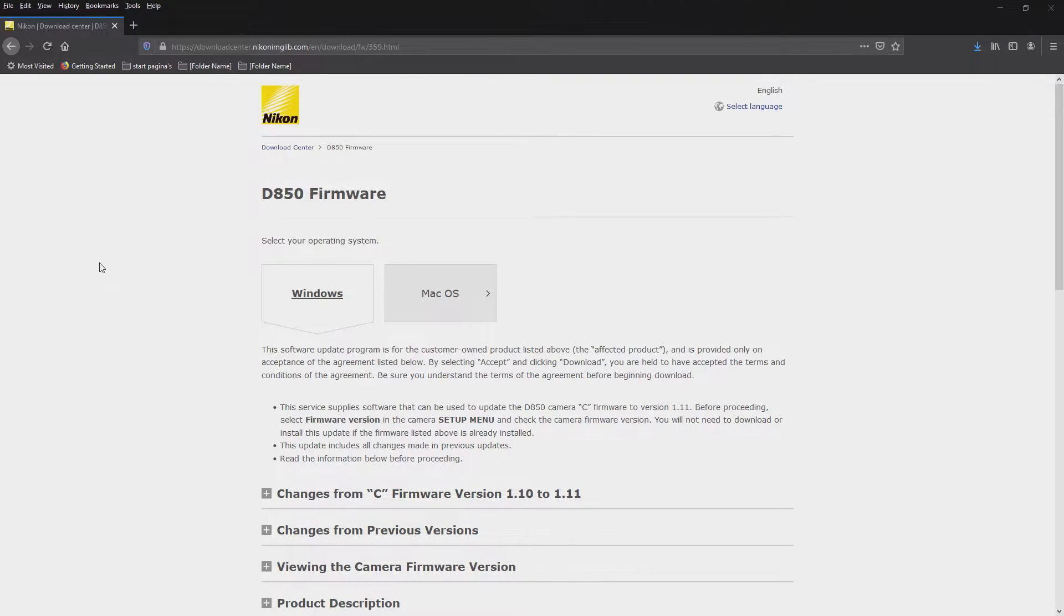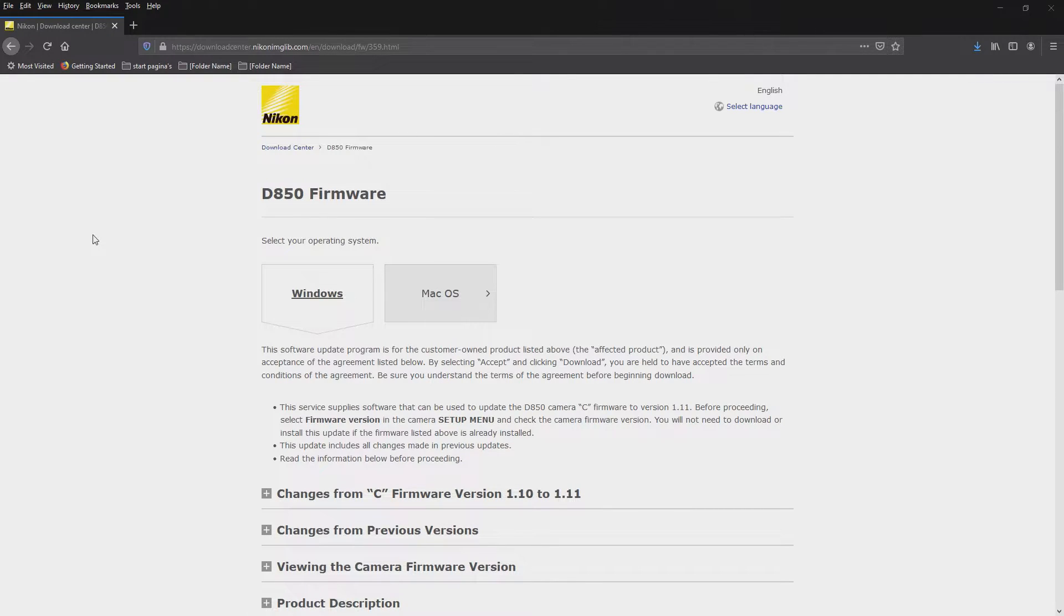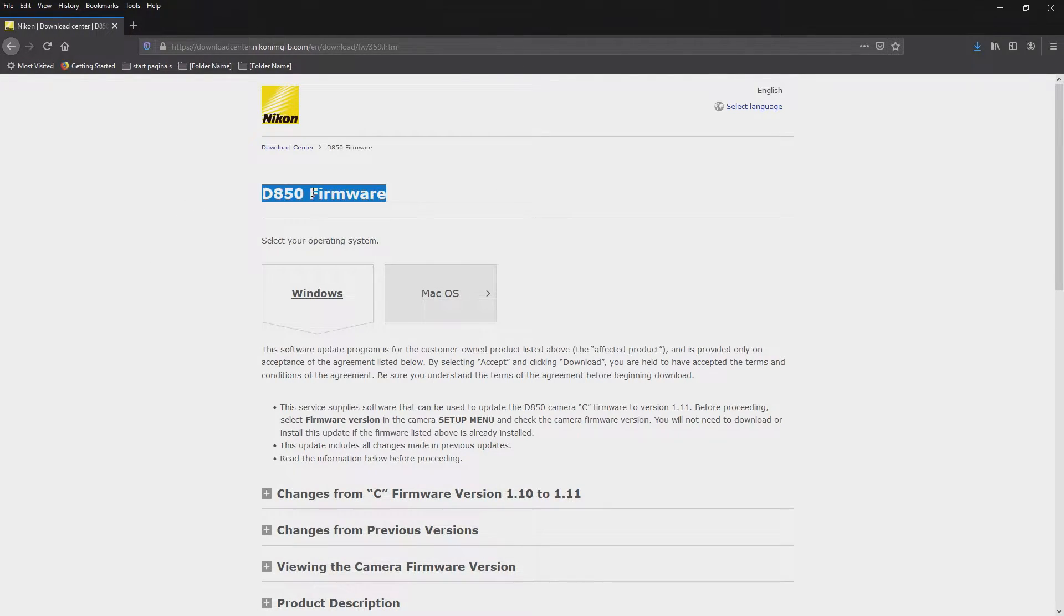Hello, welcome to my channel and welcome to my video. I'm going to show you how you can upgrade the Nikon D850 firmware.